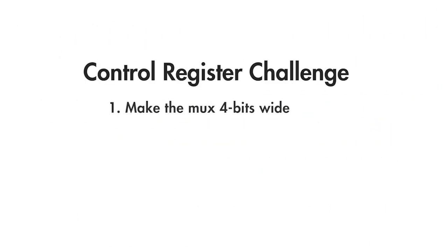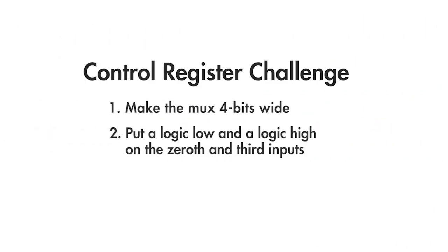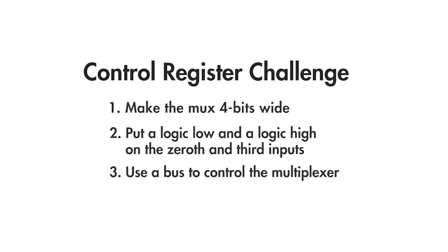Make the MUX four bits wide and put a logic low and a logic high on the zeroeth and third inputs. The tricky part compared to the example we just did is that you have to use a bus to control the multiplexer.